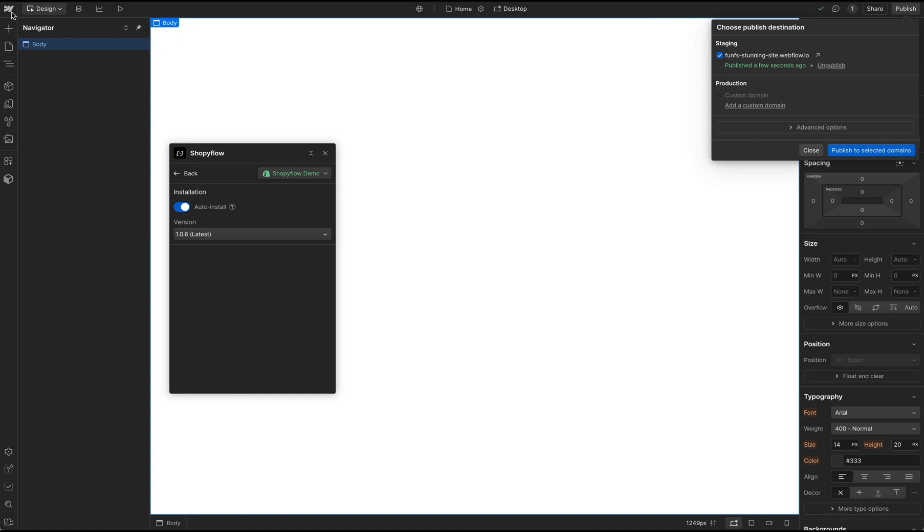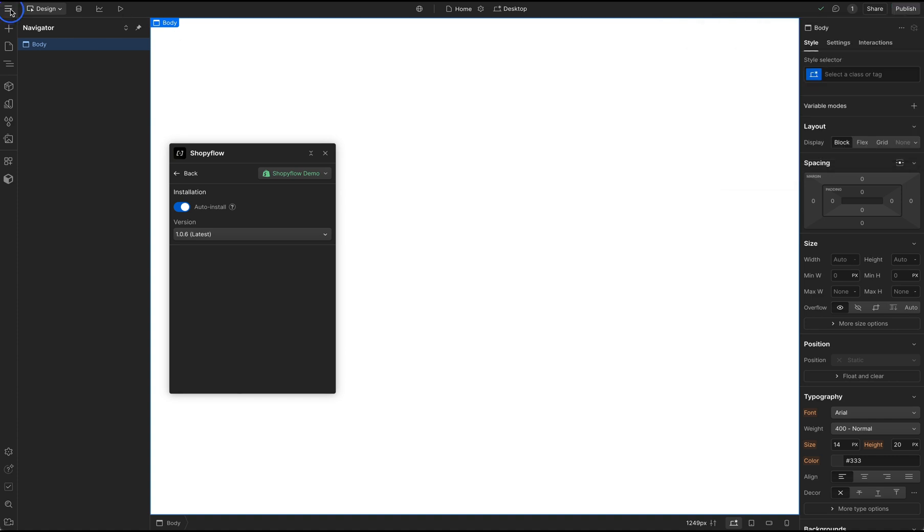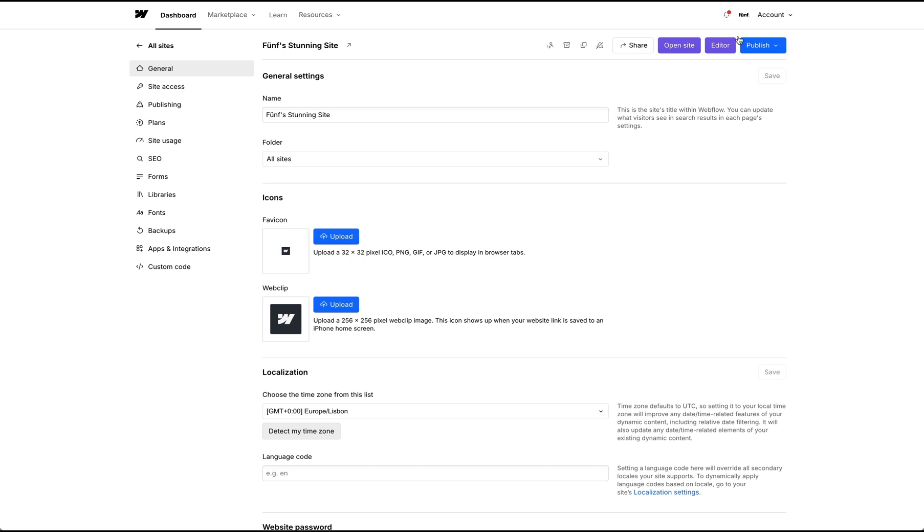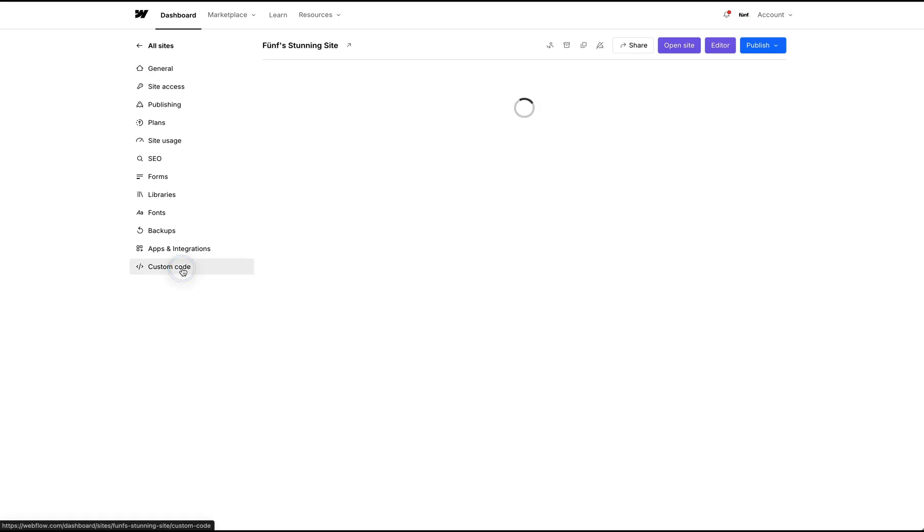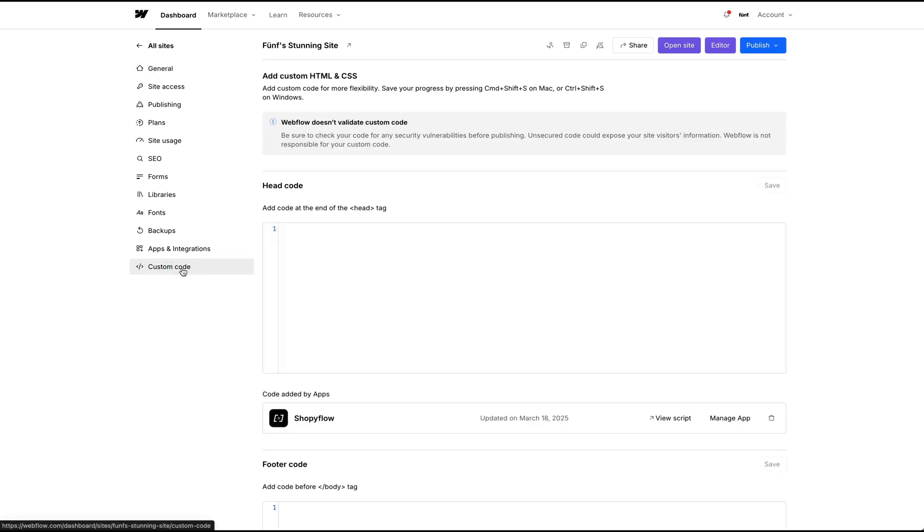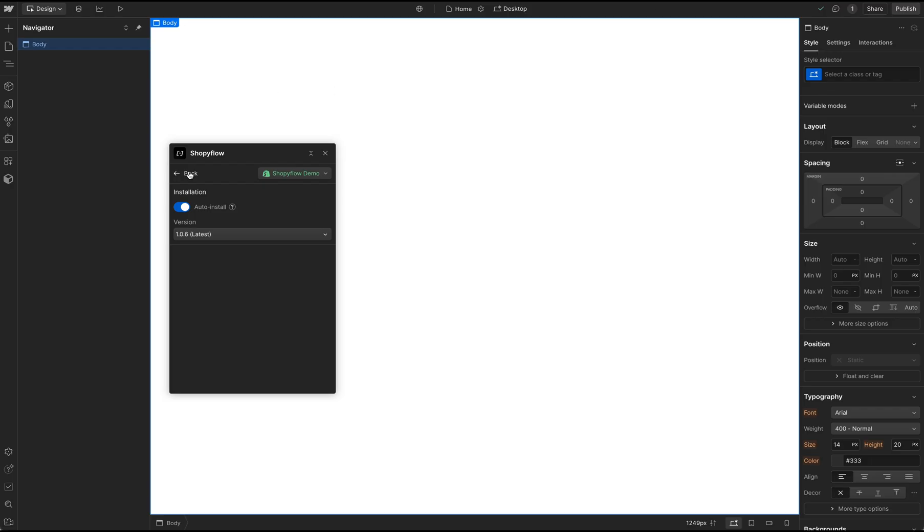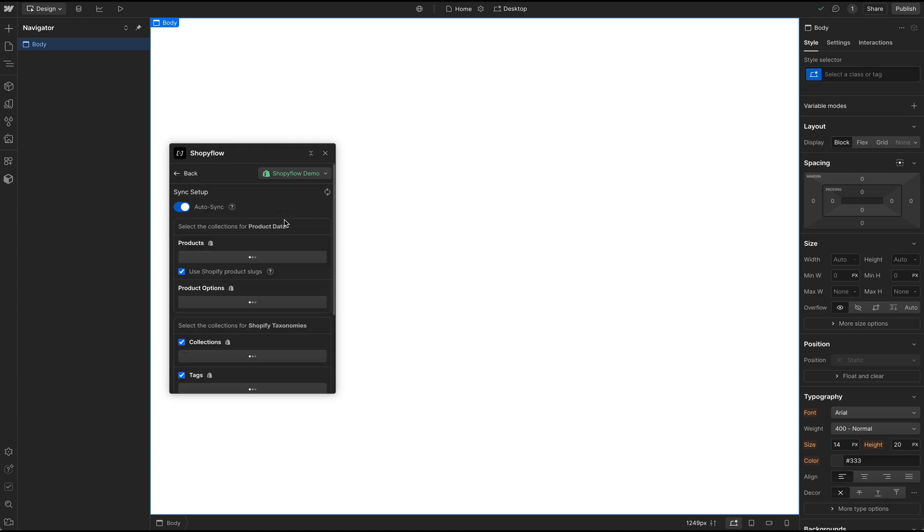Let's confirm our installation by going to the Site Settings and opening the Custom Code section. Our code snippet is here. I go back to Designer and in the Home screen click Import and Manage Shopify Data.